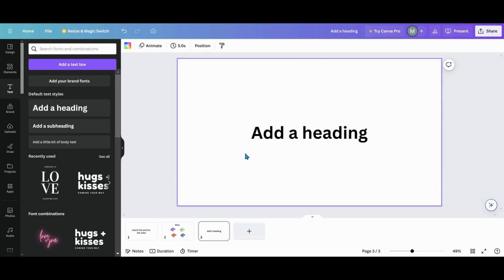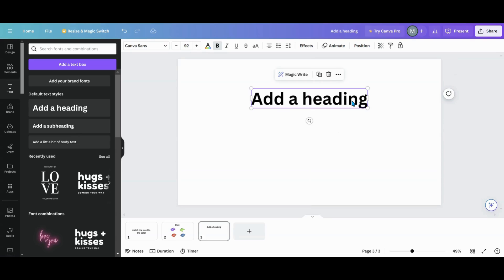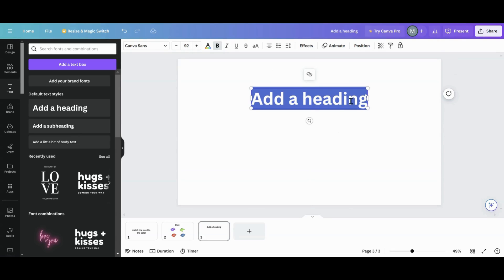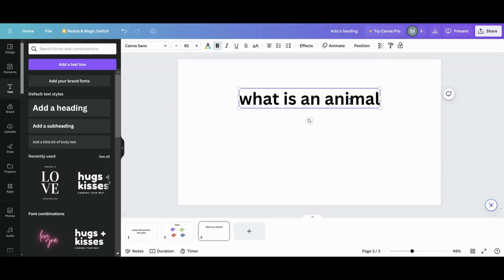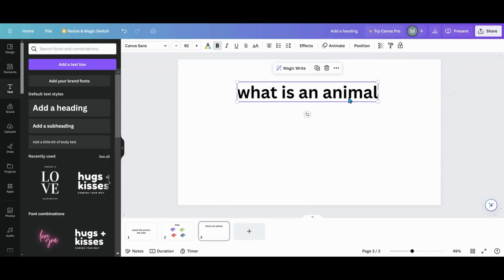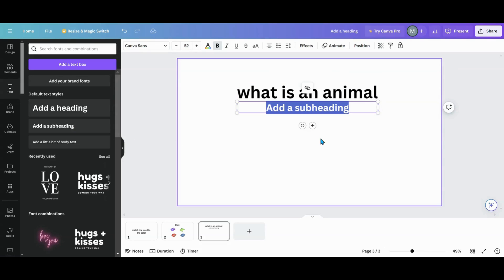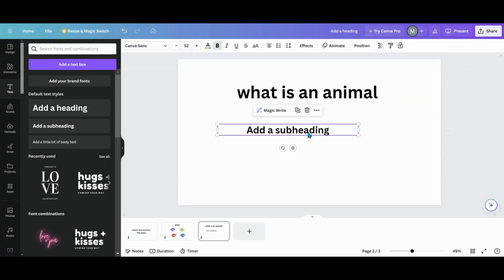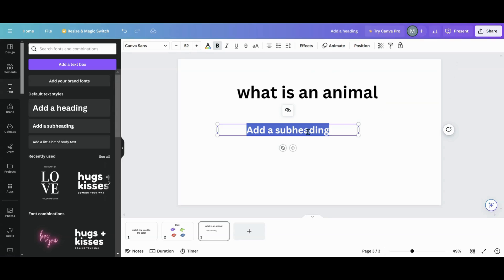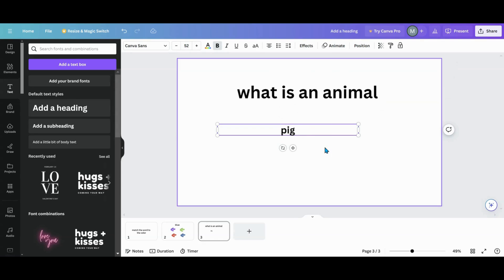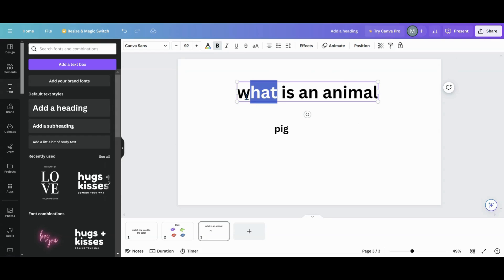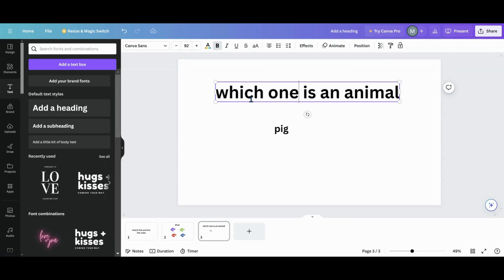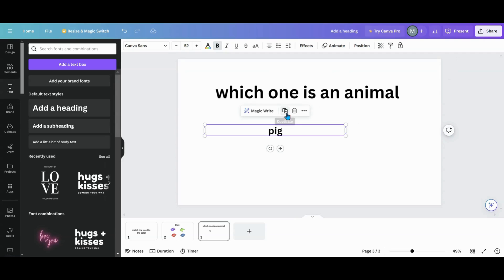So we'll do a question. What is an animal? Okay, so we have our question here. There are two things you can do for the question. We're going to say 'a pig.' Let's put this as 'which one is an animal?' All right, so we got 'a pig' and duplicate here.